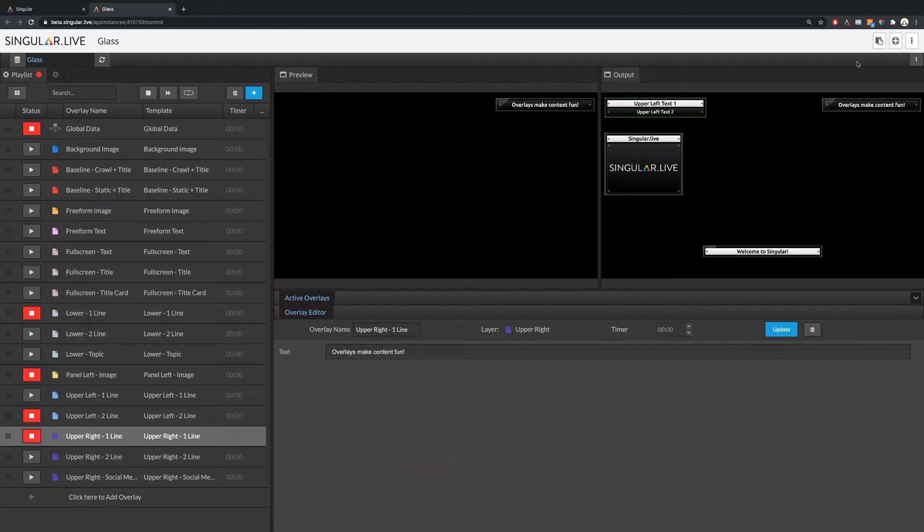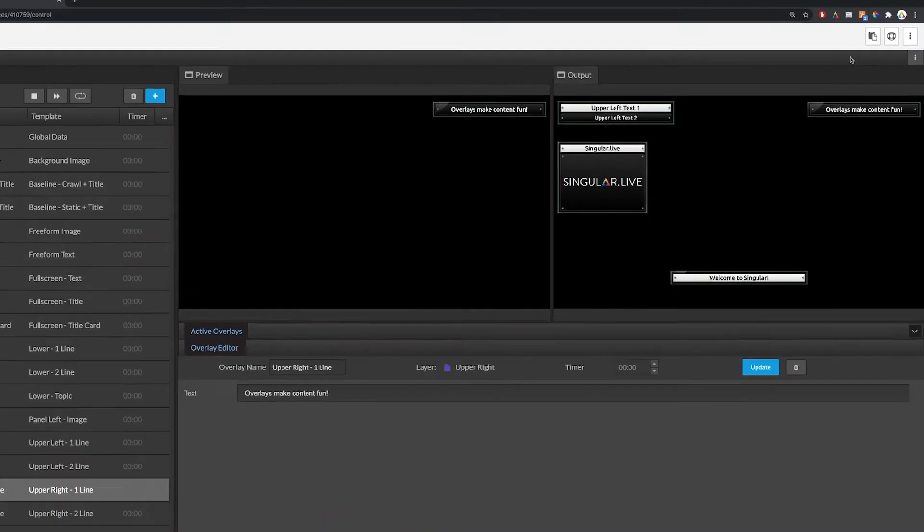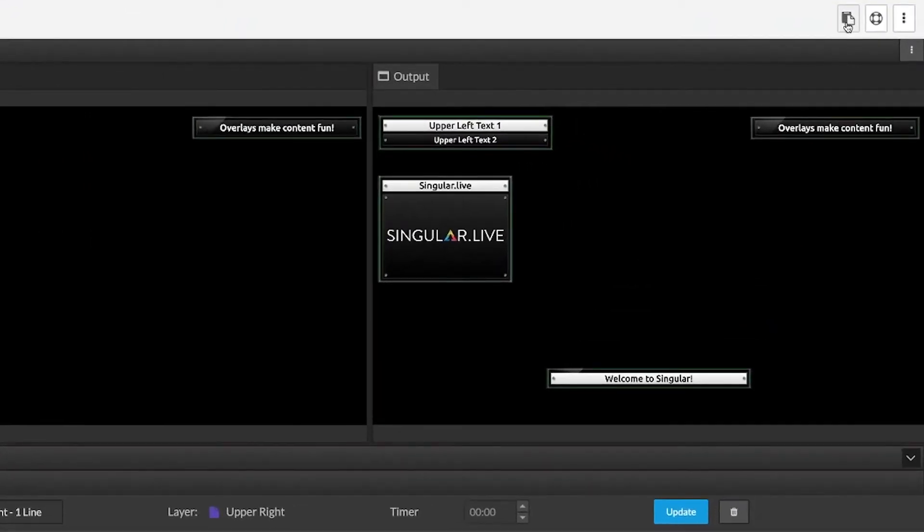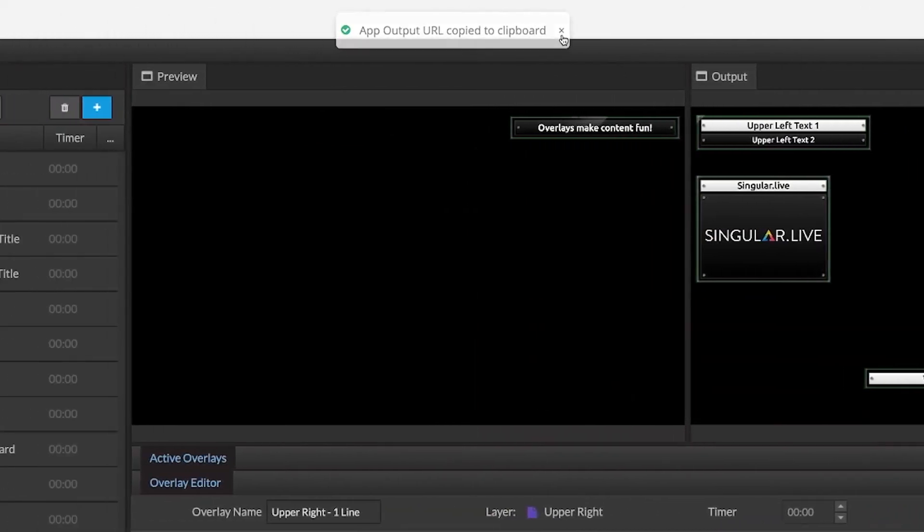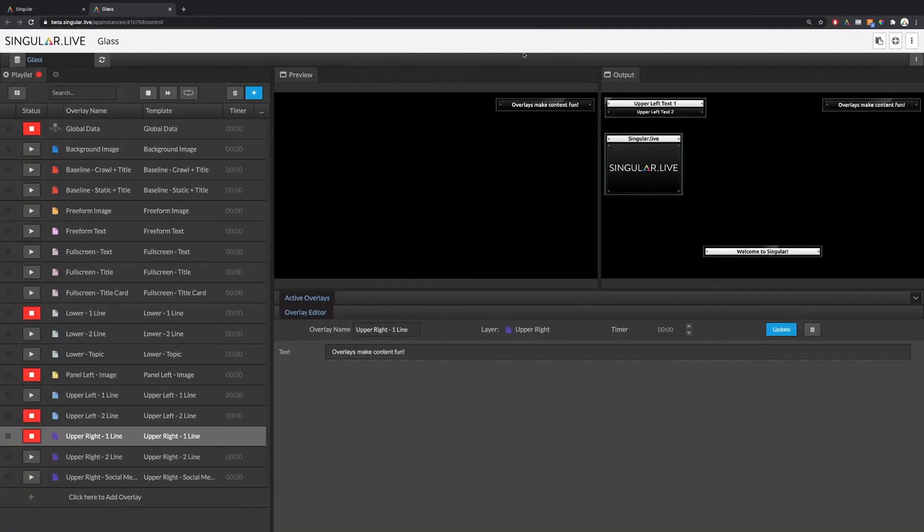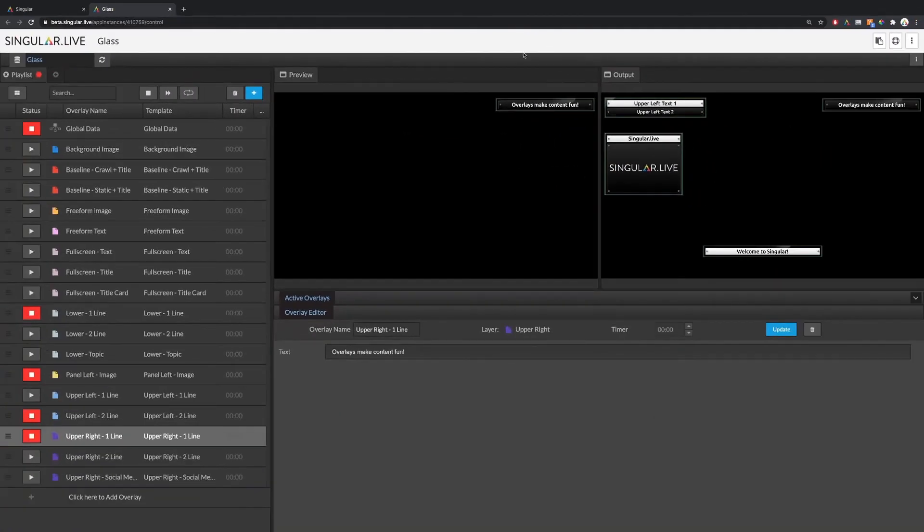First copy your output URL from the upper right corner. Then navigate over to OBS.